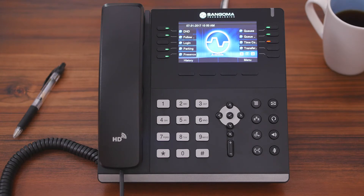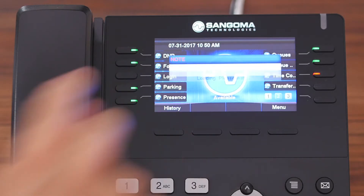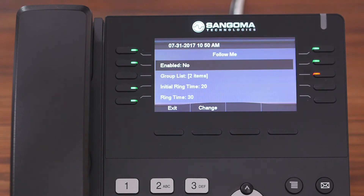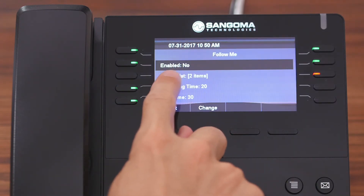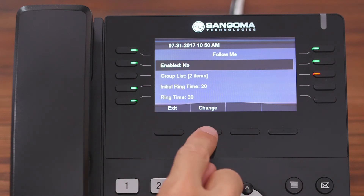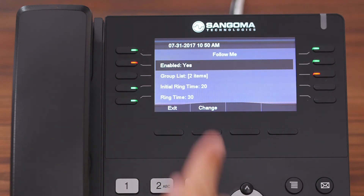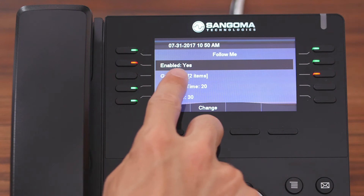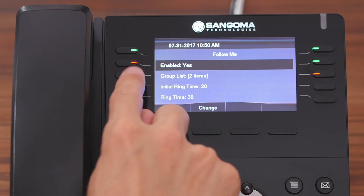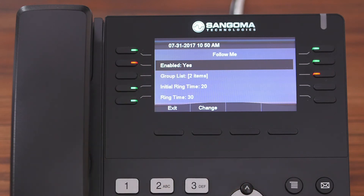To get started, we're going to push the Follow Me button. From here you can see you have a couple different options you can modify. First is to actually enable Follow Me. With it highlighted, you hit Change, and now it's enabled — you can tell because it says Enabled Yes, and the light associated with it went from green to red.